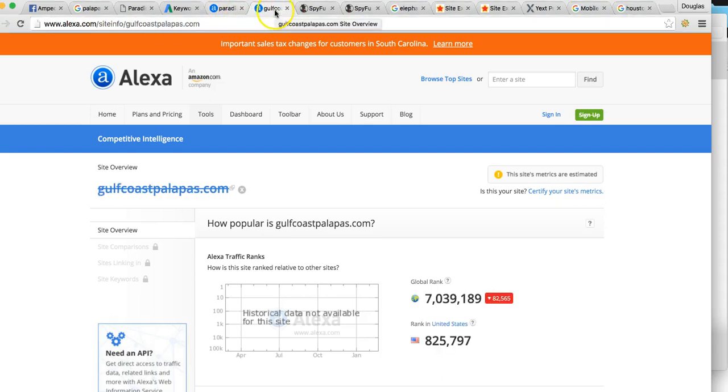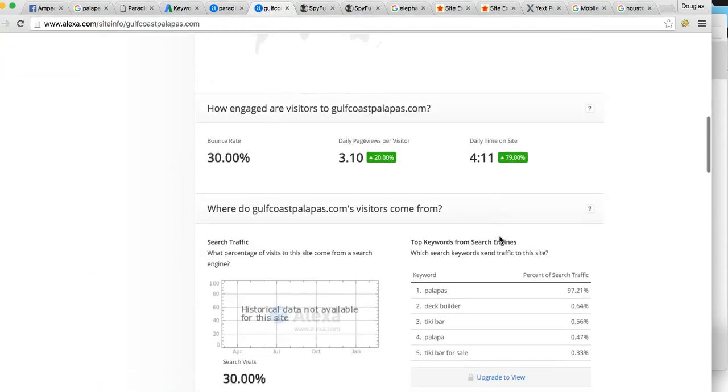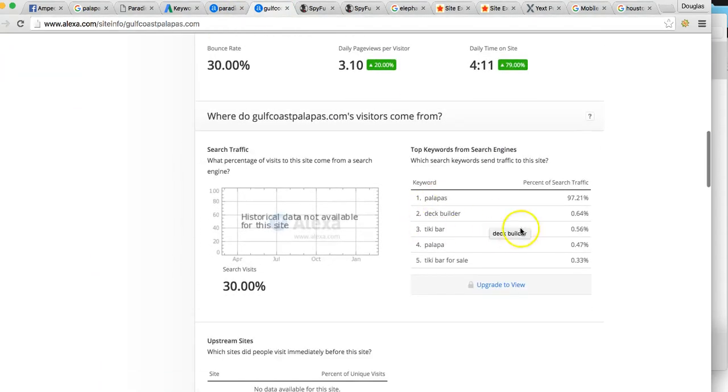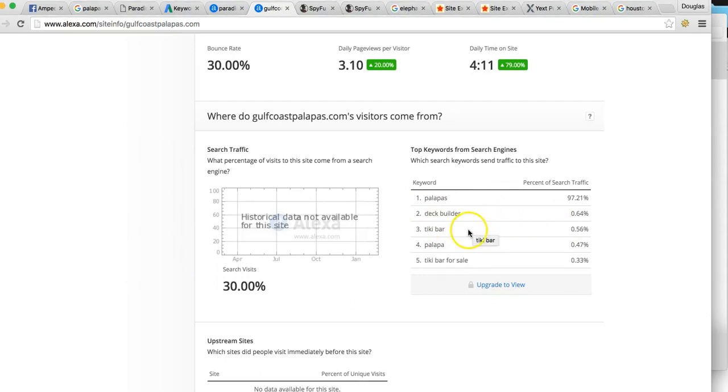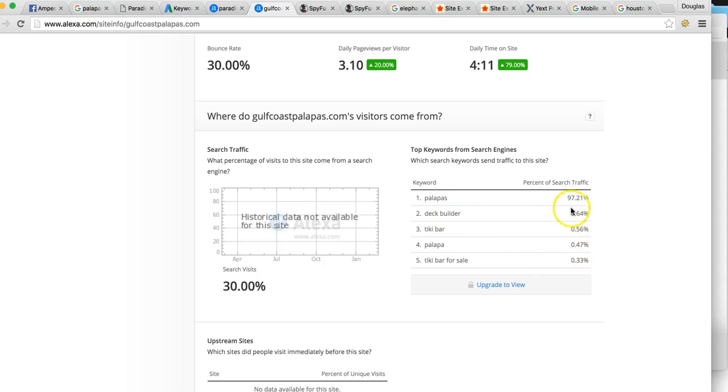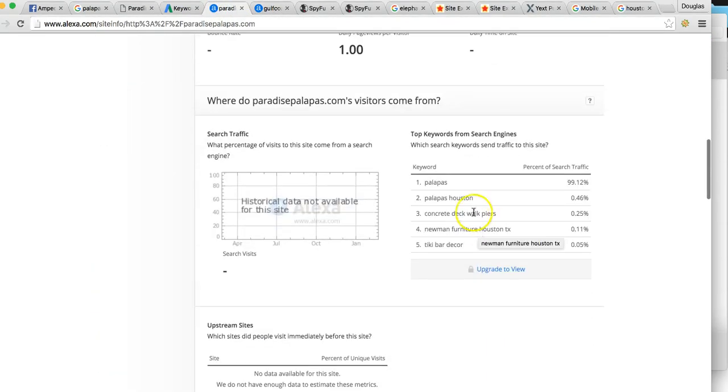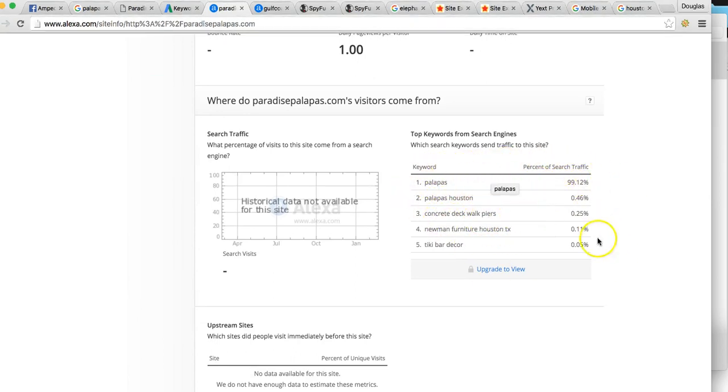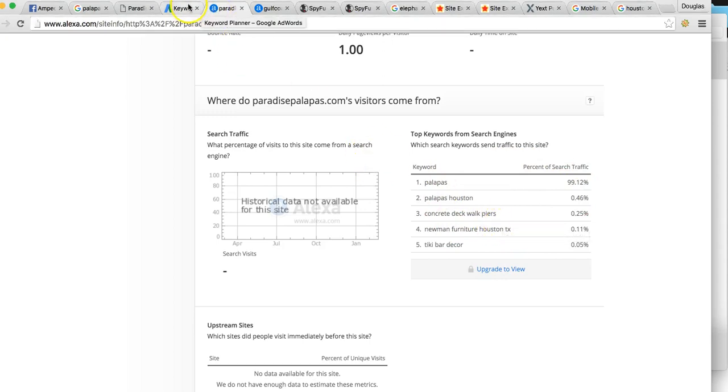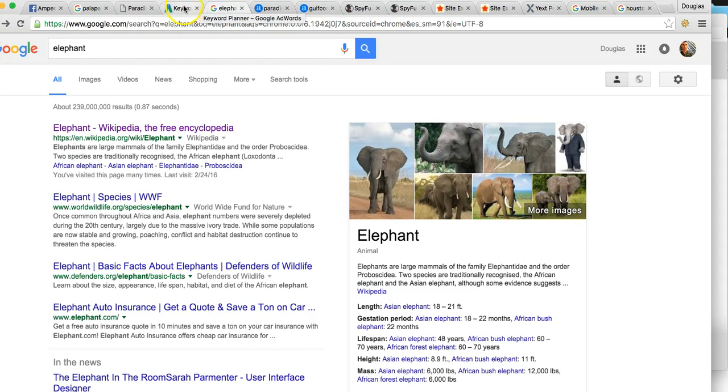Remember your number one competitor was Gulf Coast Palapas. So here are the top keyword searches he's targeting. Palapas, obviously, number one, 97% of the searches. Deck building is very small that he's pulling from. So let's see how many you're pulling from. Palapas, again, 99% of your clicks is coming from Palapas. This is how we find out all the keywords to target. A lot of what we do is all about the keyword research.